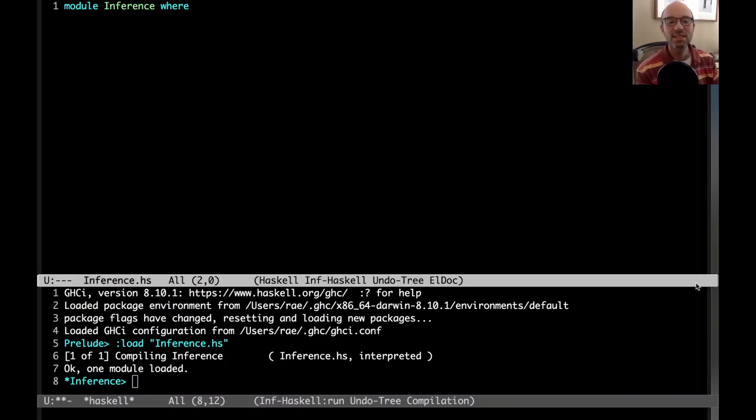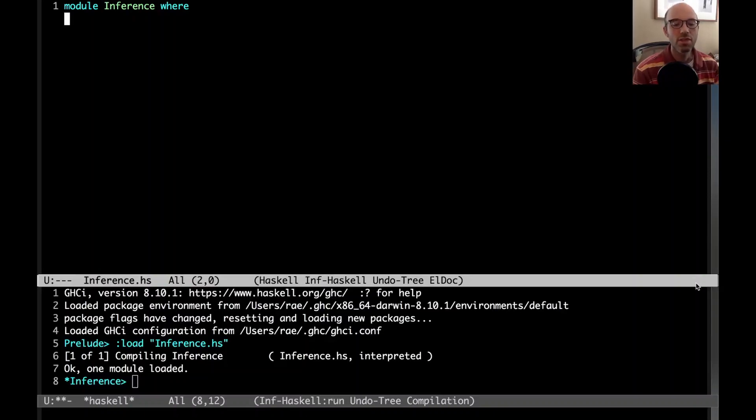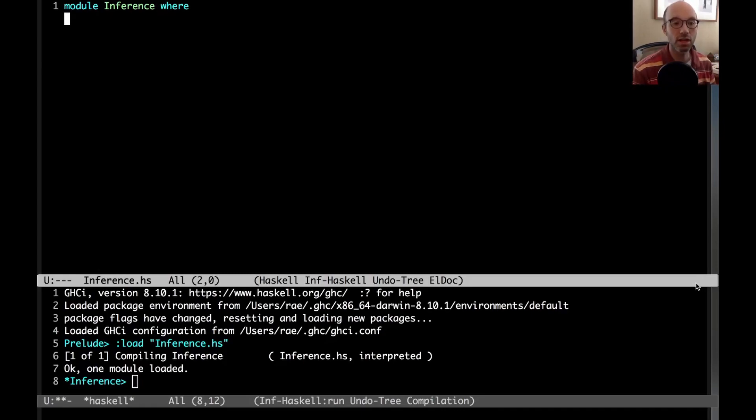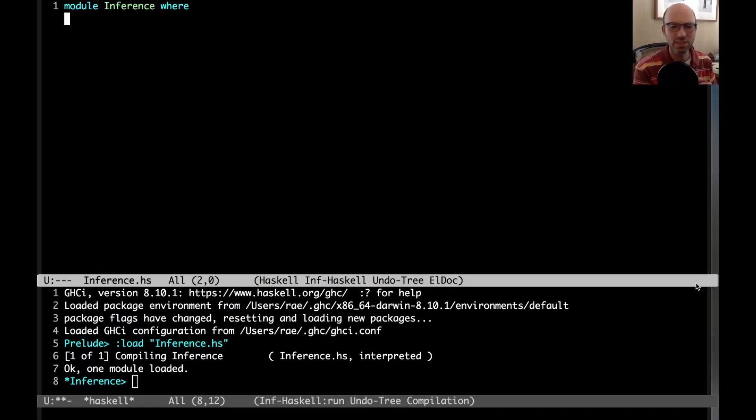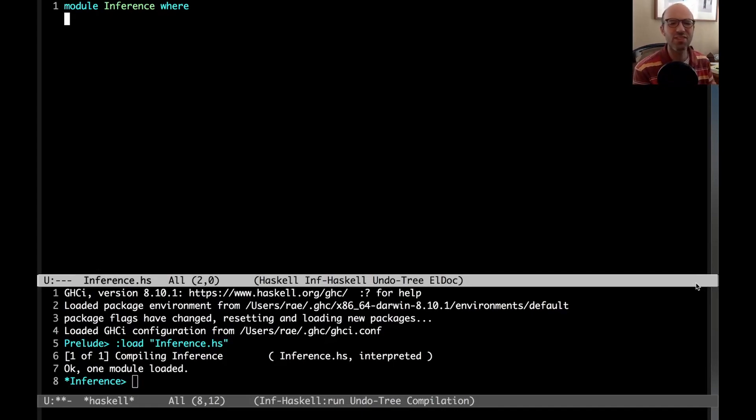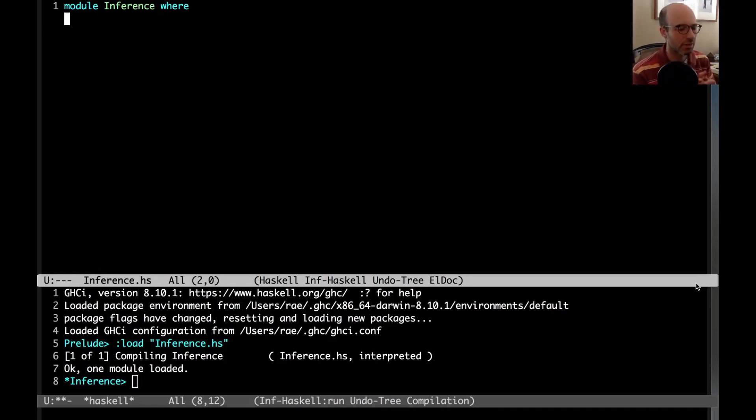Hi everyone. Today I want to talk about type inference. There's an embarrassingly long-running patch that I'm working on in GHC for killing derived constraints. There's all these different kinds of constraints floating around in GHC and I don't like them. I'm trying to get rid of them because they're confusing and they add a lot of code and I think we can live without them.